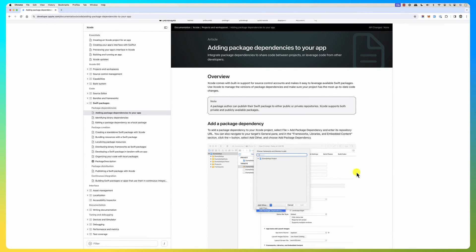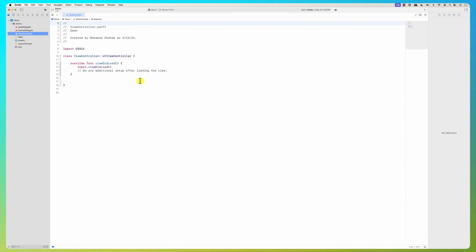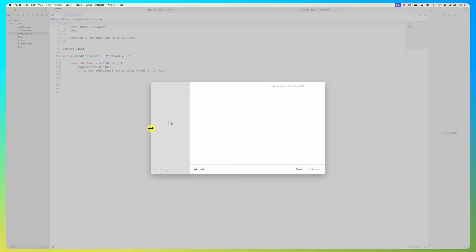Hello everybody. In this screencast we're going to look at how to add packages to your Swift iOS application. We are going to use the Swift Package Manager. Here is an iOS project — if you go to File and then say 'Add Package Dependencies'...